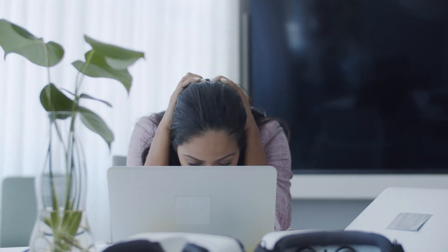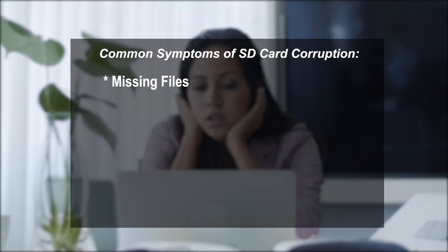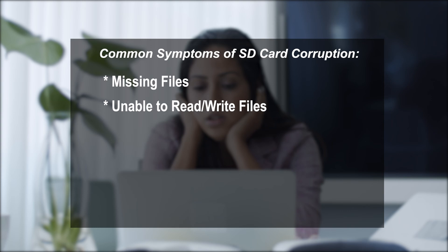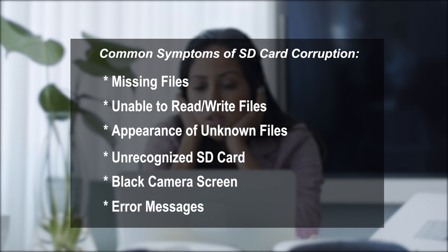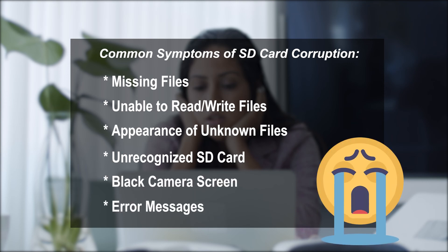If you have these common symptoms of SD card corruption like missing files, unable to read or write files, appearance of unknown files, unrecognized SD card, black camera screen, or error messages, then your SD card is corrupted.